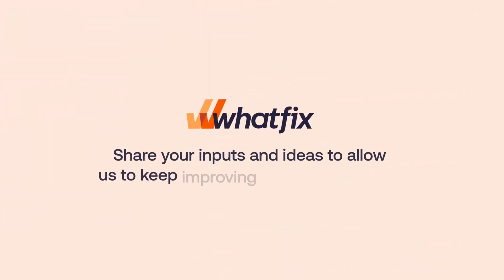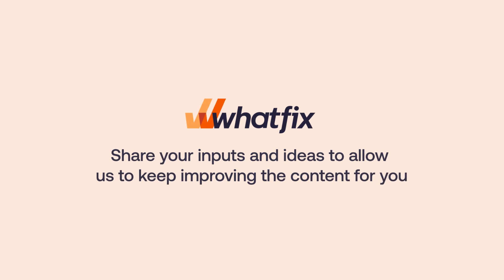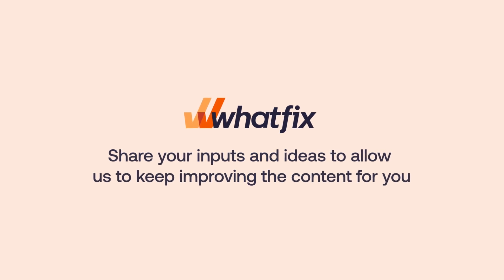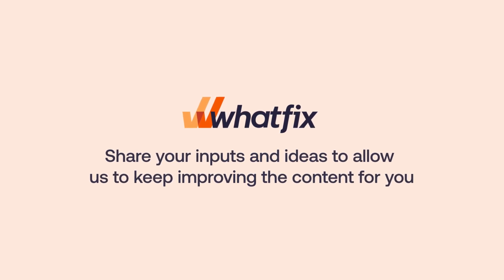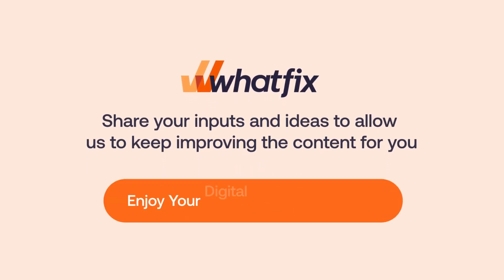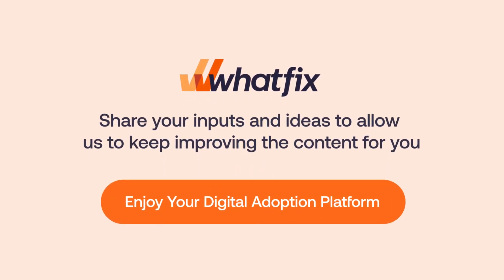We hope you share your inputs and ideas to allow us to keep improving the content for you. Enjoy your digital adoption platform!